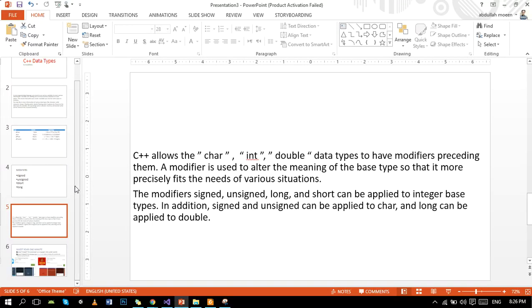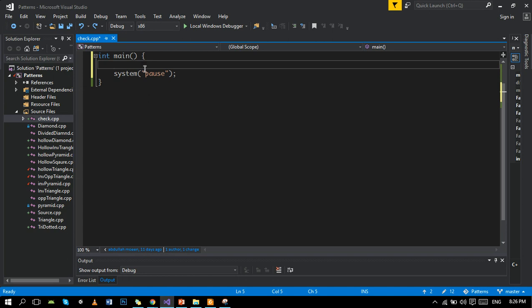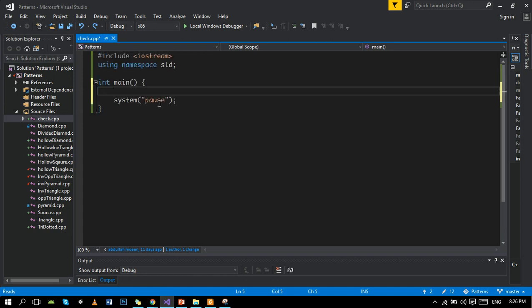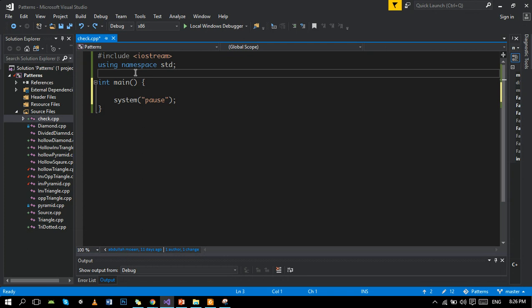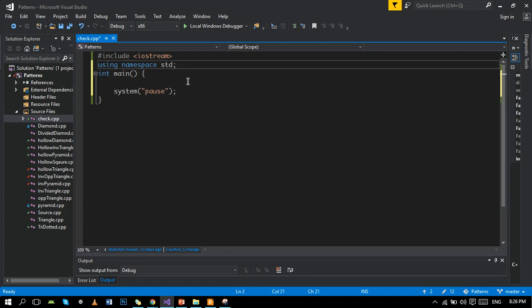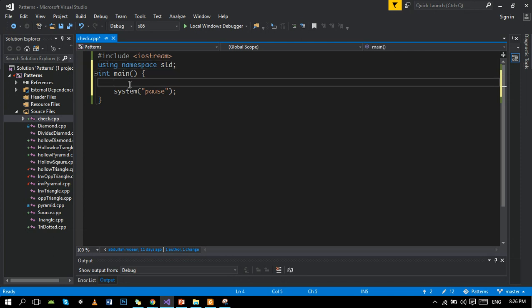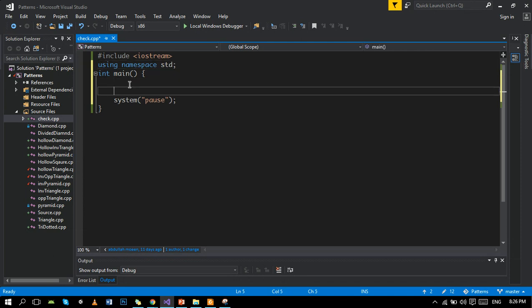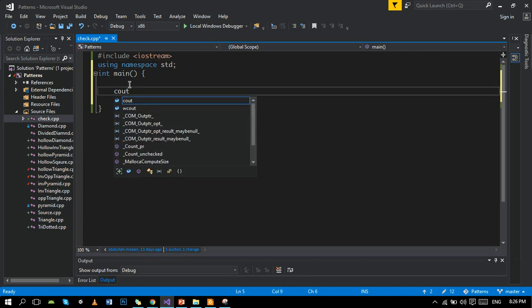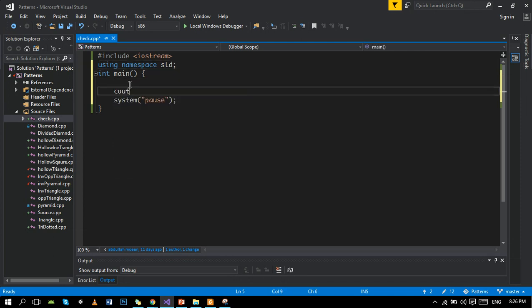First of all, I will show you a program to demonstrate the size of different data types. Let's move to our Visual Studio. This is the basic structure, the syntax of the C++ programming language. I will determine the bit width size of each data type.